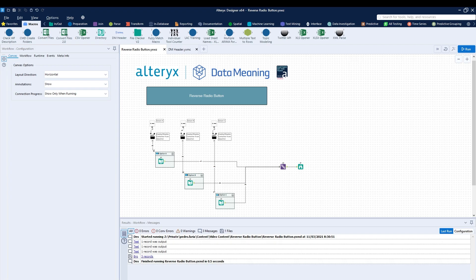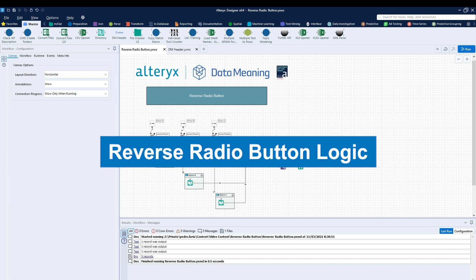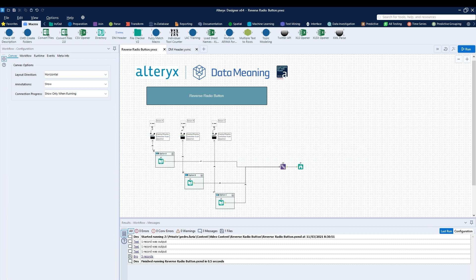Today, we're going to be talking about how to reverse the radio button logic. So what I have right now on my screen, as you can see, is a three option radio button set up.